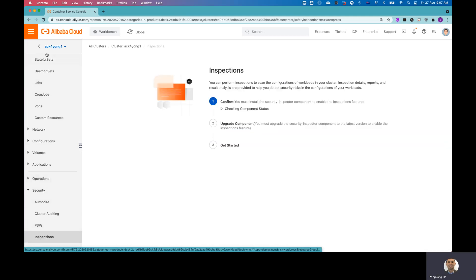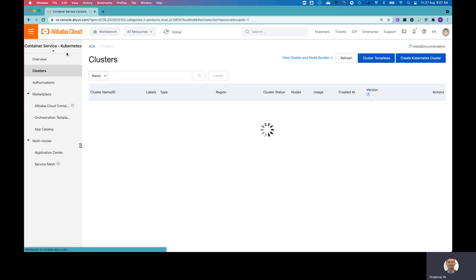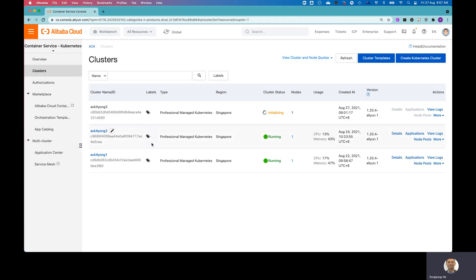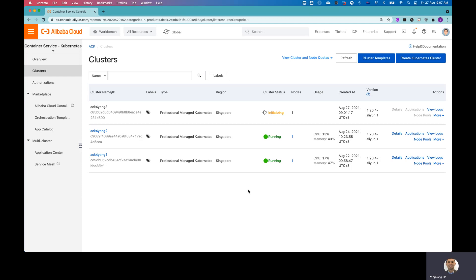Yeah, that's pretty much all I want to cover for today. Let me go back to check the cluster. Yeah, the cluster is still building the ACK for Yon3. So I'm not going to wait. So that's what I want to cover for today. How to create the ACK cluster. It's super easy. You just follow the prompts step by step to create the cluster. It took probably around 10 minutes. And I also quickly walked you through how to navigate within the cluster page.